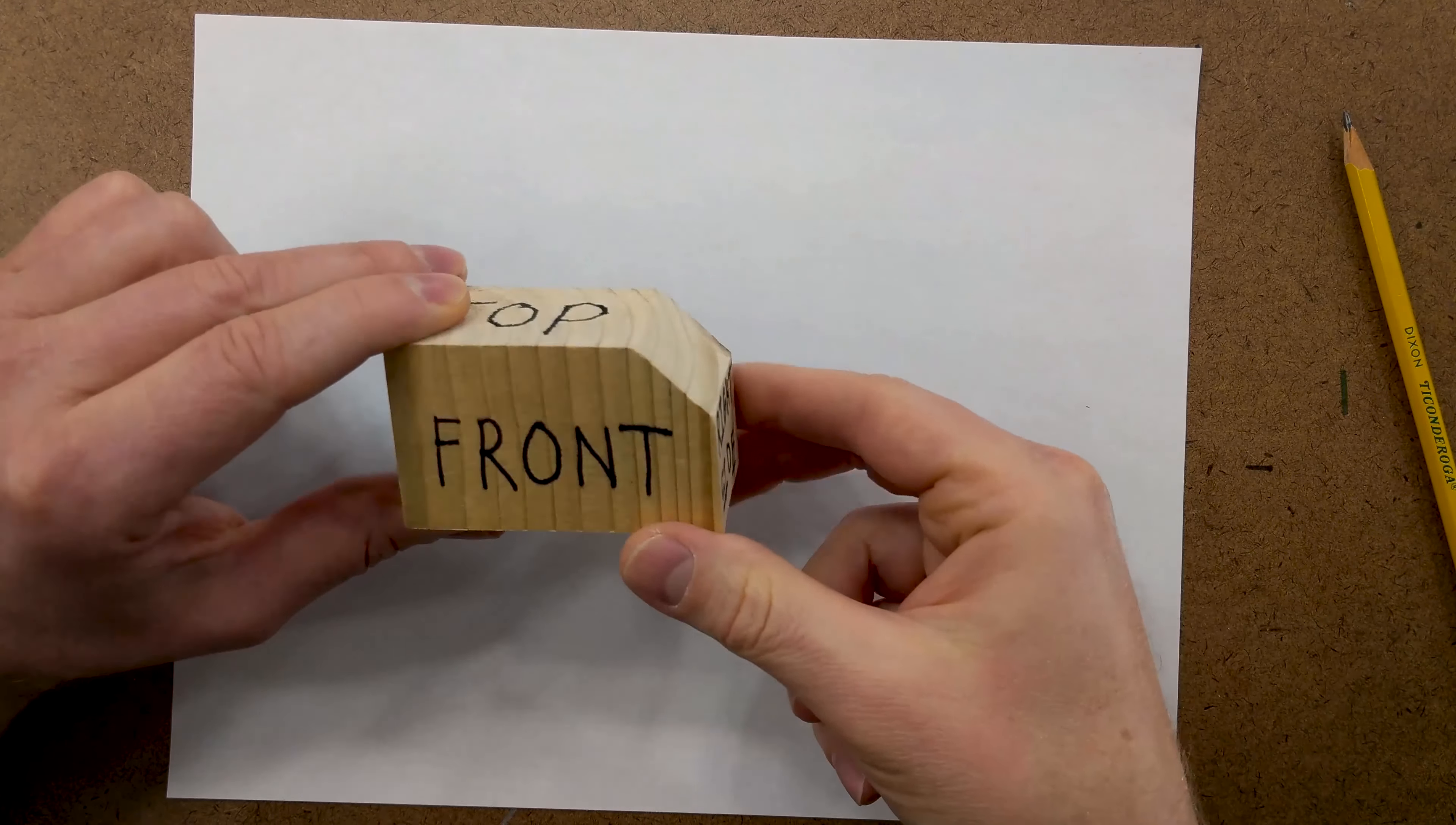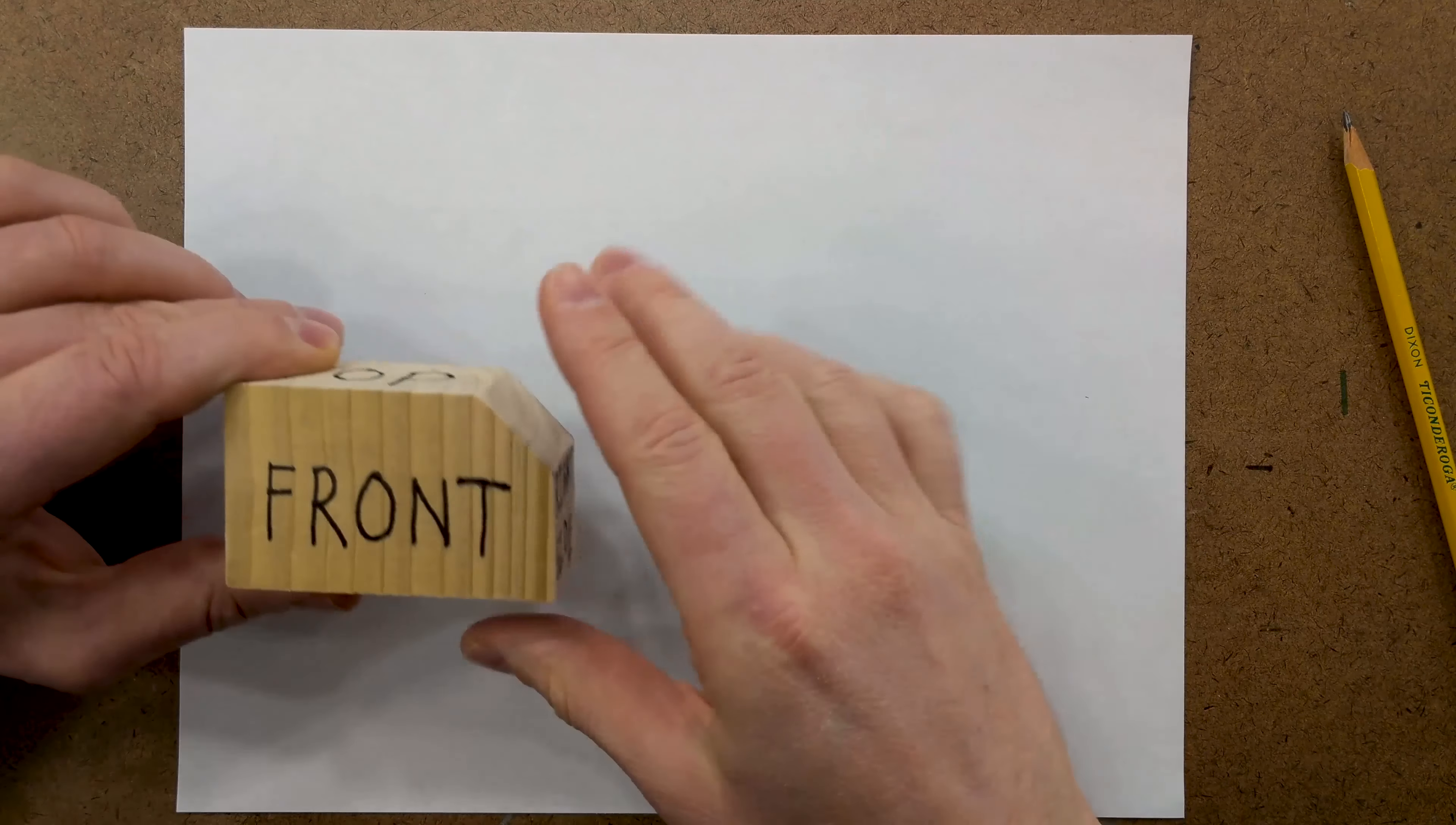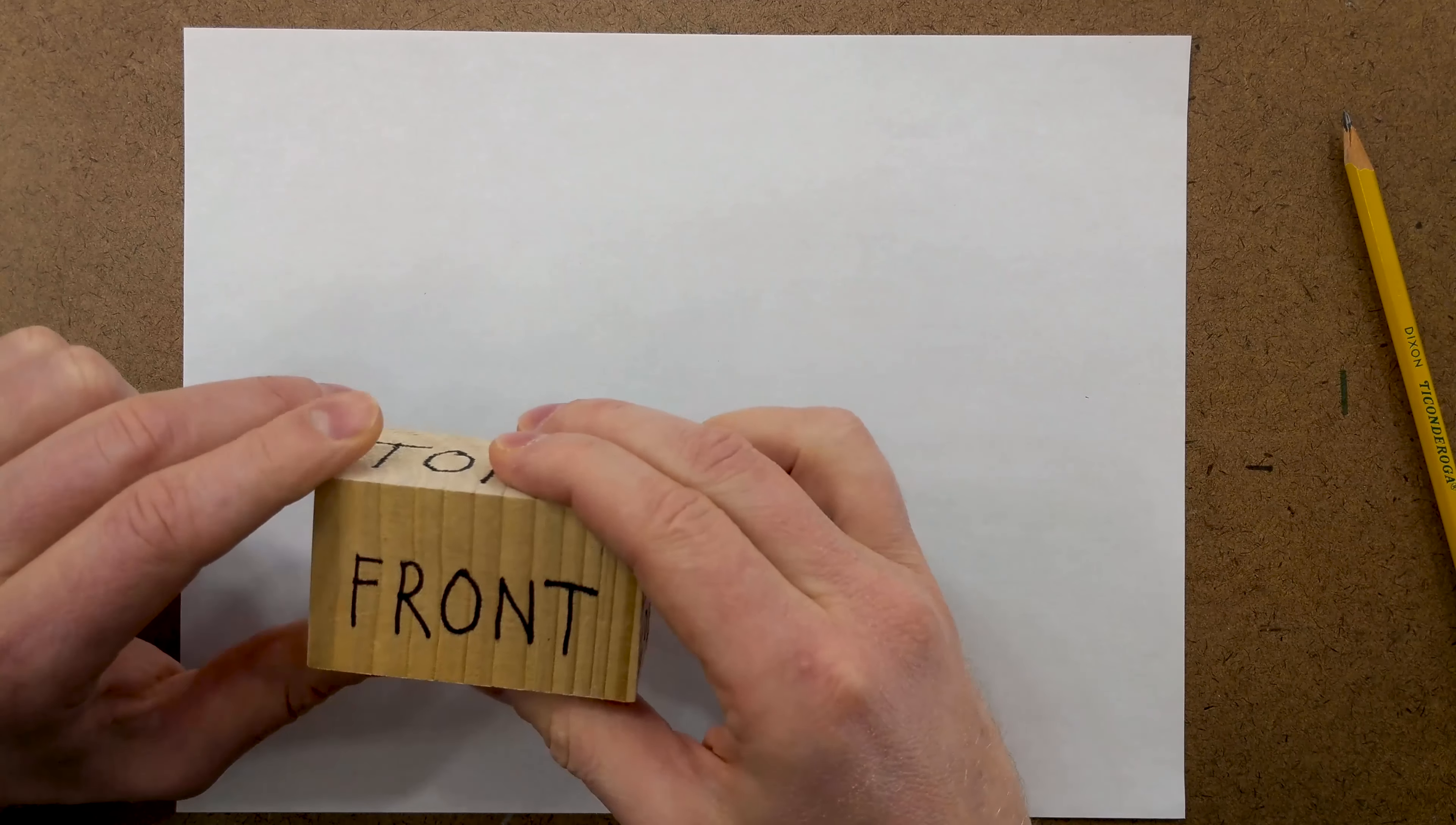I'm going to show you how to use third angle projection to be able to depict a three-dimensional object like this on a two-dimensional piece of paper. This is very important for communicating how to make an object and also when ideating your ideas and seeing how something will go together.